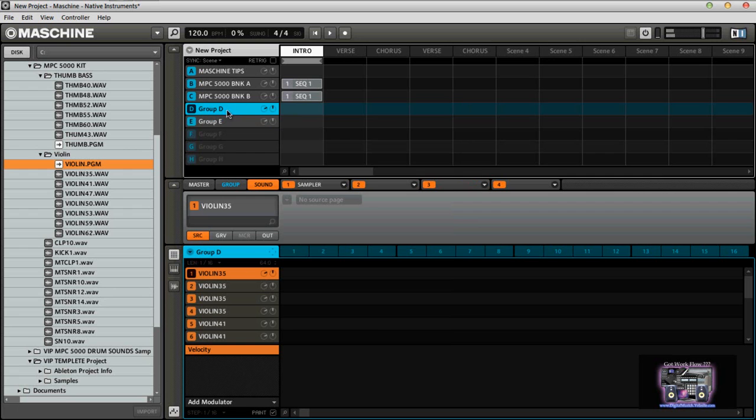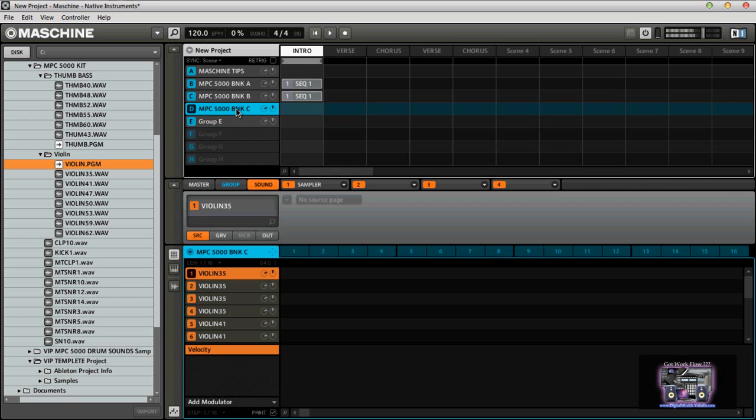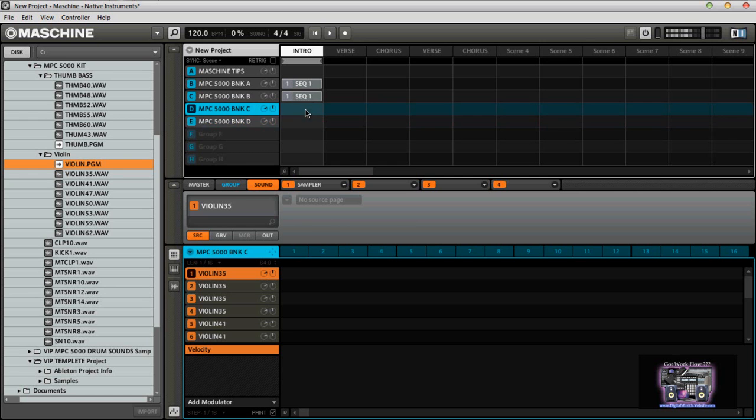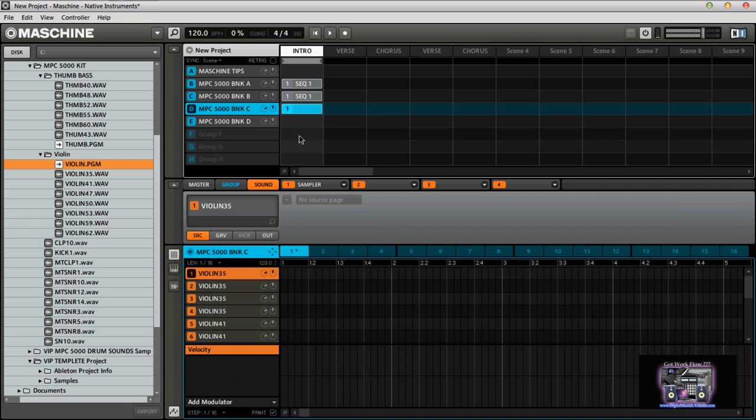And again, we have the sounds coming up, and for the sake of sanity again, we can name this Bank C, Bank D, or if you want to label it as a sound or whatever. And again, your patterns, and you name them however you name them, whatever you're comfortable with.